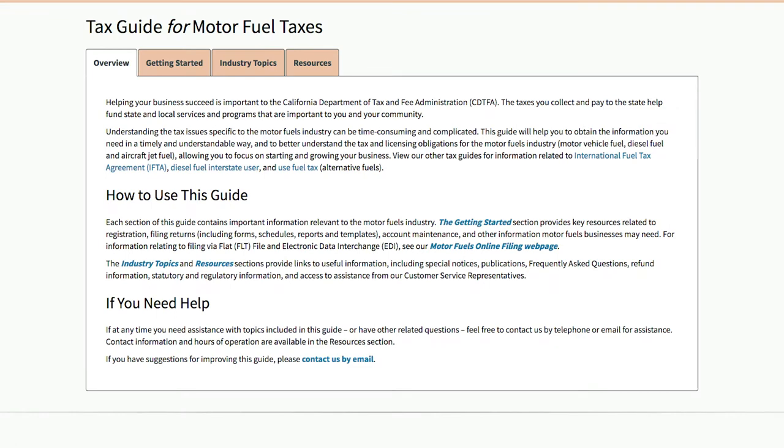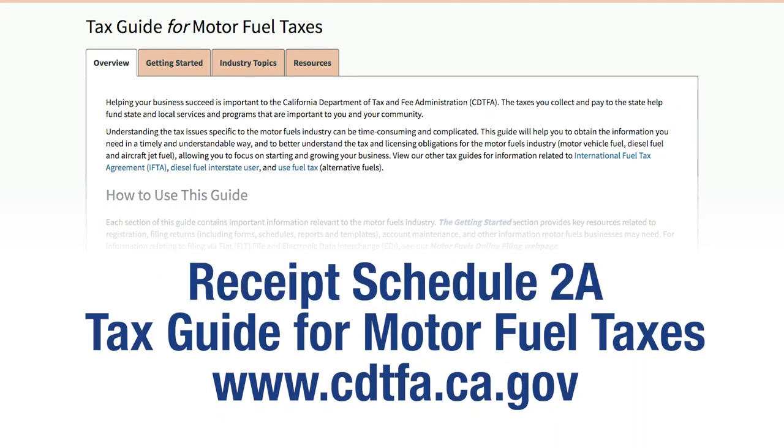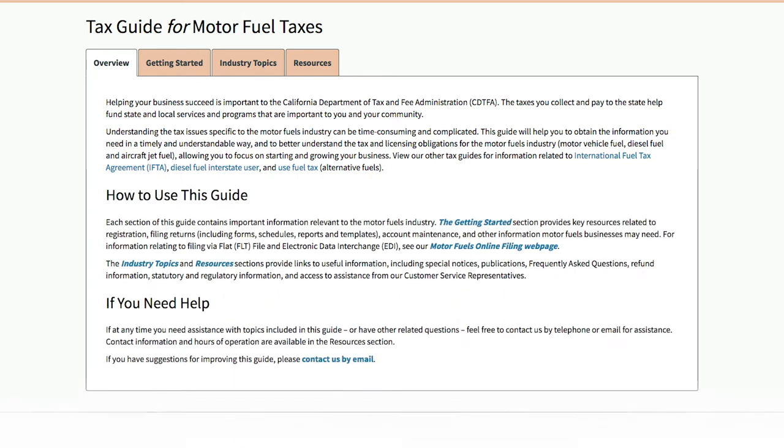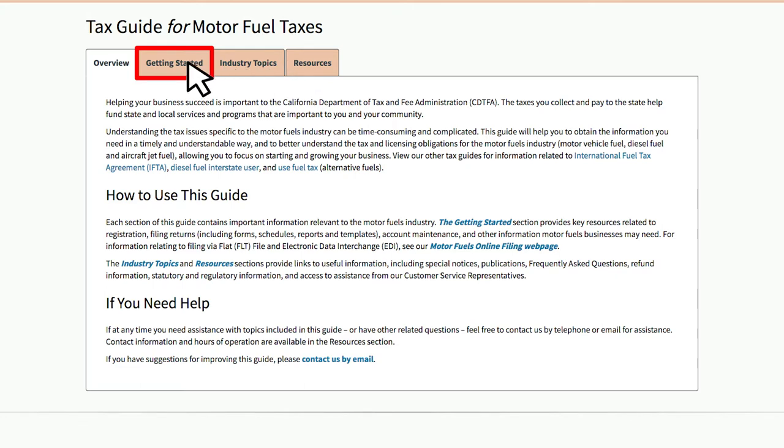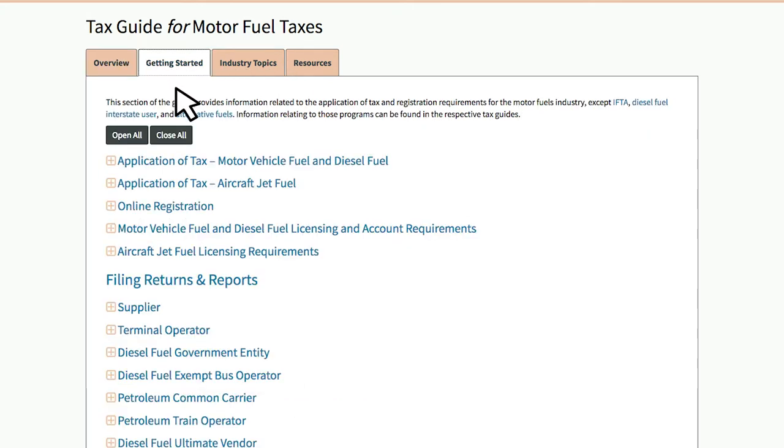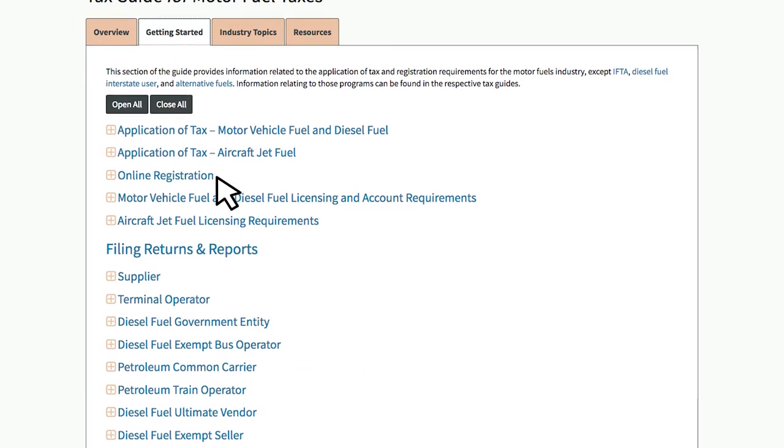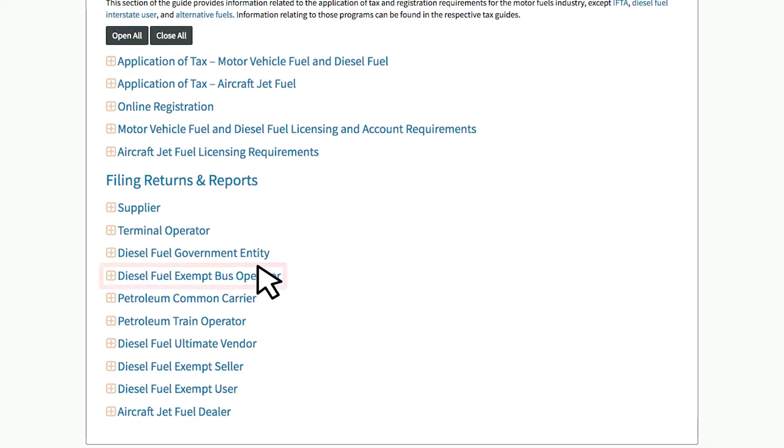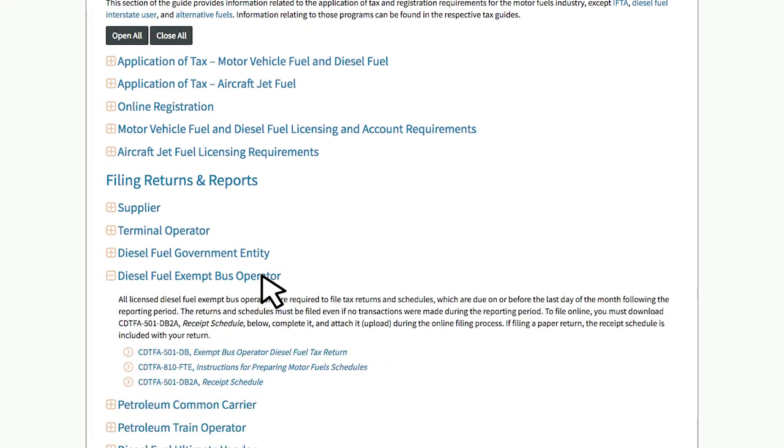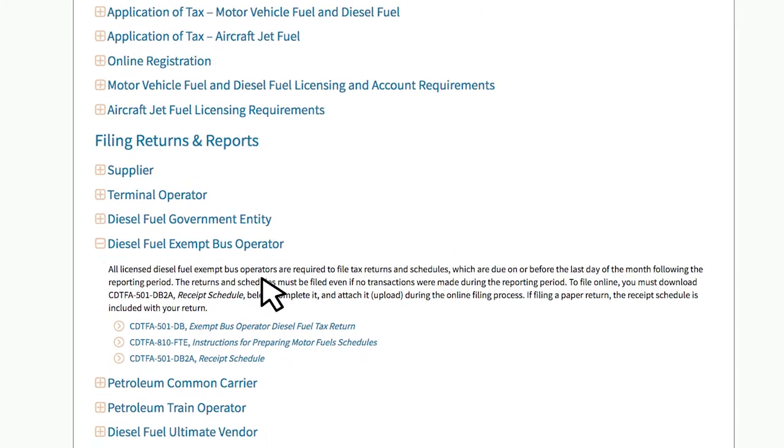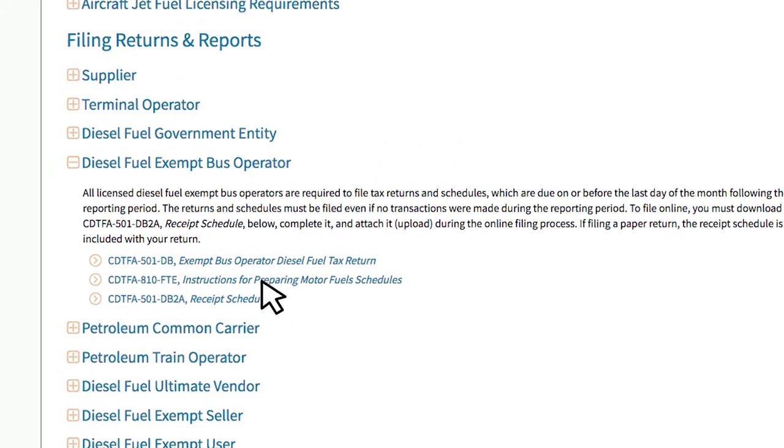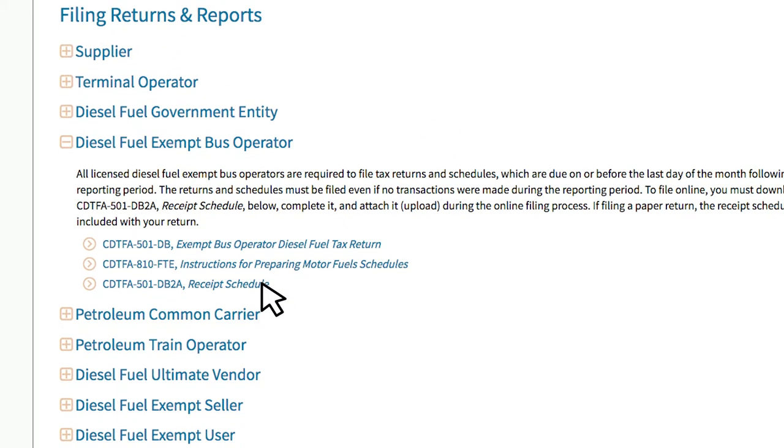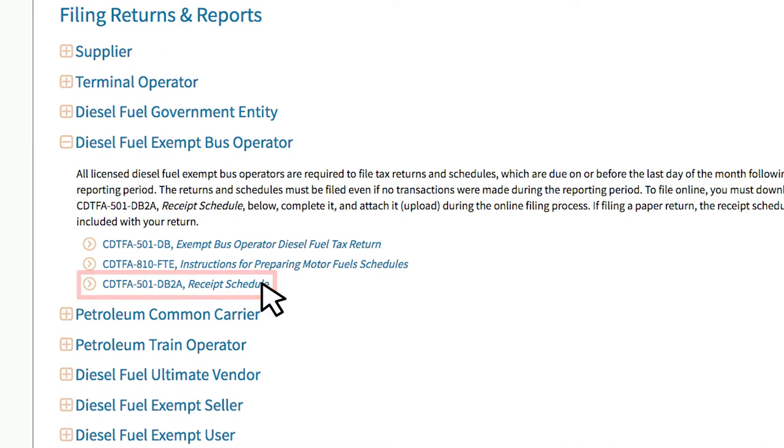You can download a fillable Receipt Schedule 2A from the Tax Guide for Motor Fuel Taxes webpage on the CDTFA website. Select the Getting Started tab. Then, Diesel Fuel Exempt Bus Operator. Click the hyperlink CDTFA-501-DB2A Receipt Schedule to download a fillable blank schedule.